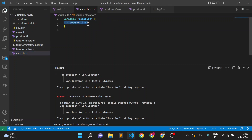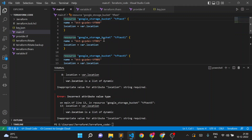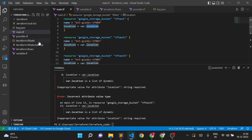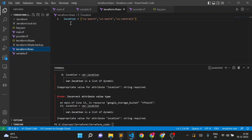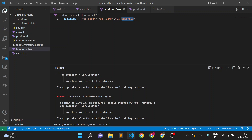I've assigned the list variable type in the variable file, so now I need to make changes in main.tf. Earlier when using a single string variable we were giving the value as var.location. Now, since location contains three regions, I need to tell Terraform which one to use. This is a list data type — the first value has index 0, second has index 1, and third has index 2.